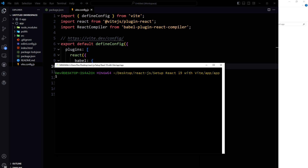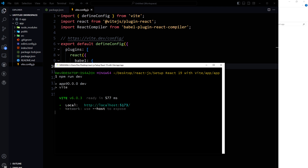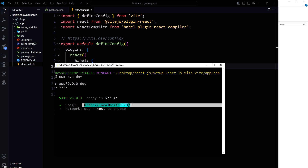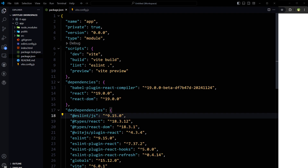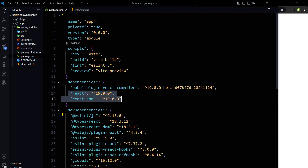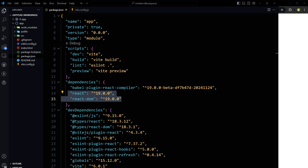Now we can use npm run dev, and our app should be running. This is the app using React 19. In the package.json we have React 19 and React DOM version 19. We can check the React version in this app as well.